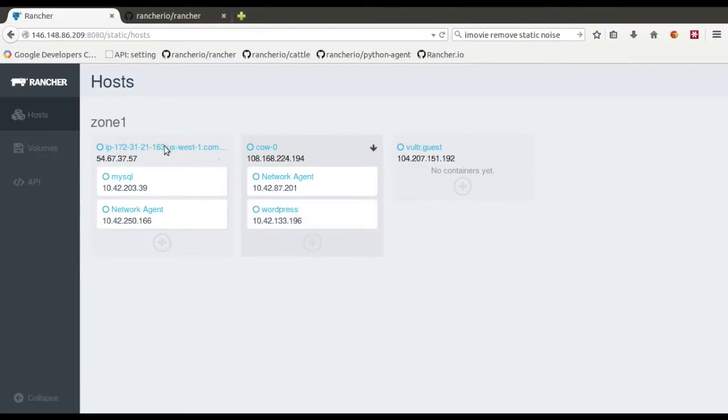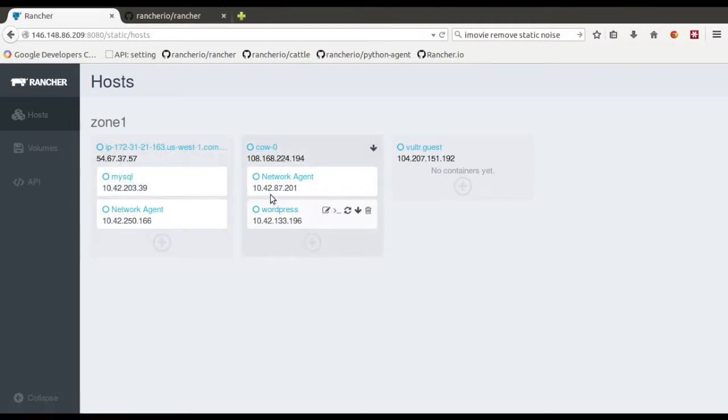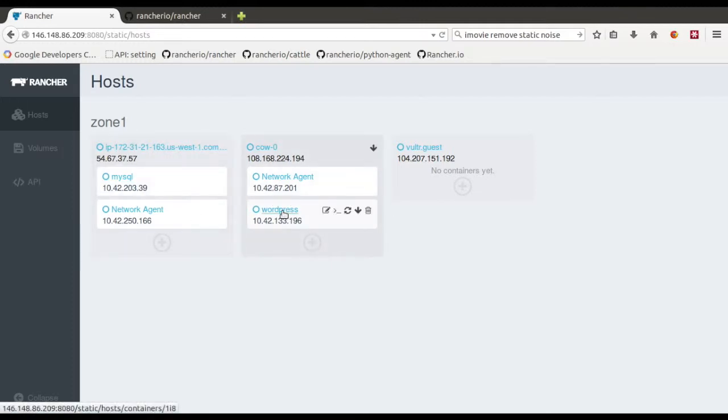So this is actually running on Amazon, and this one is on SoftLayer. These are running across two clouds, but you can see the IPs of the containers are all starting with 10.42. That's because we actually created an overlay network that runs across these two clouds. It's using IPsec, so it's encrypted and all that.